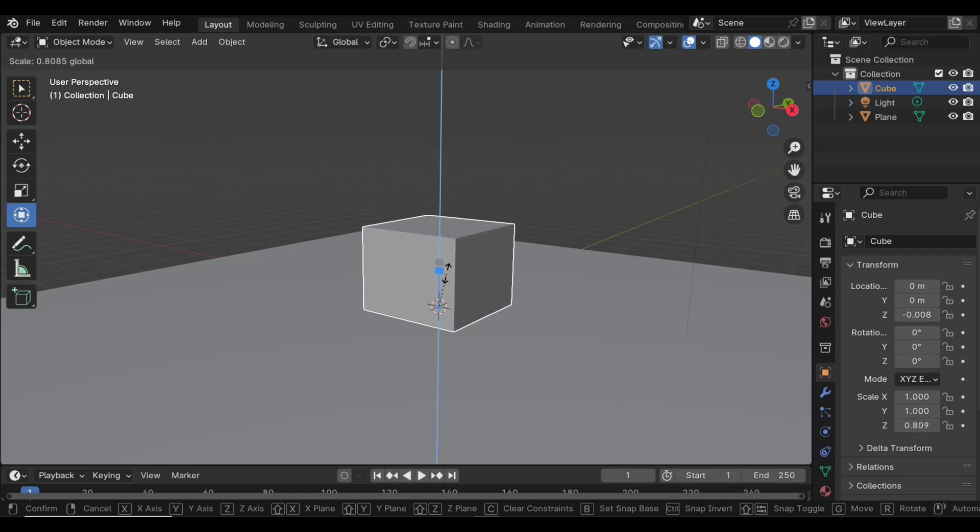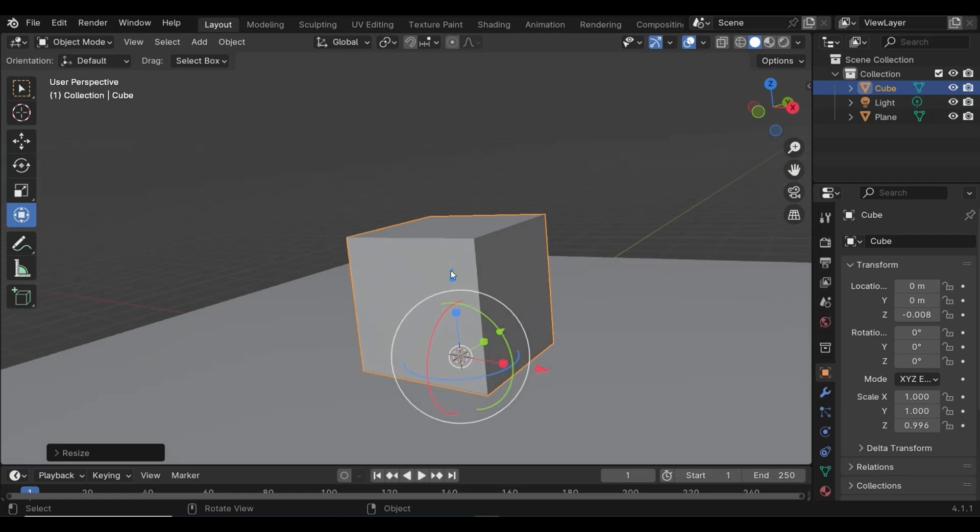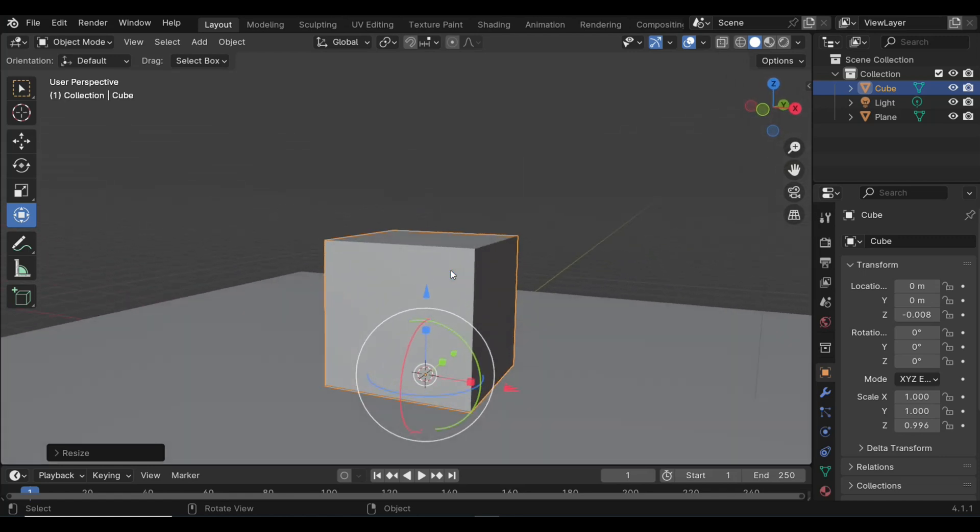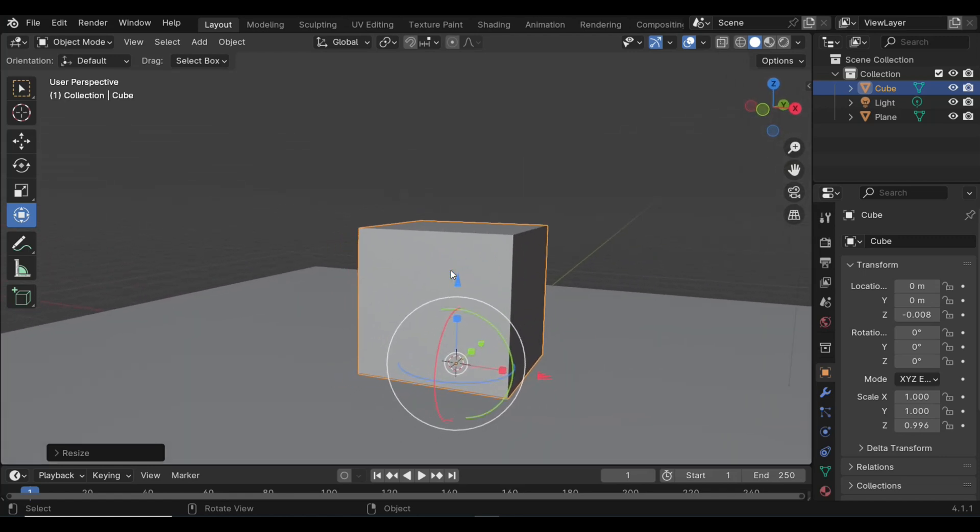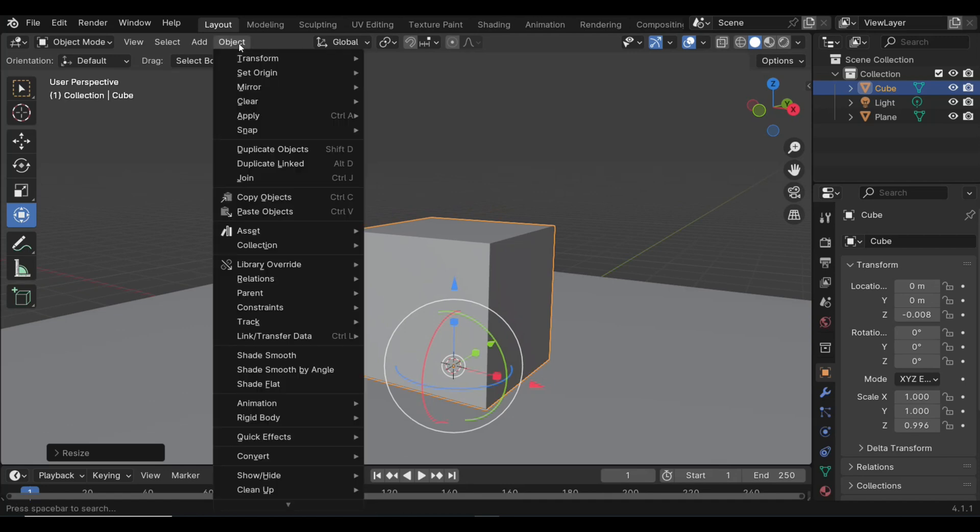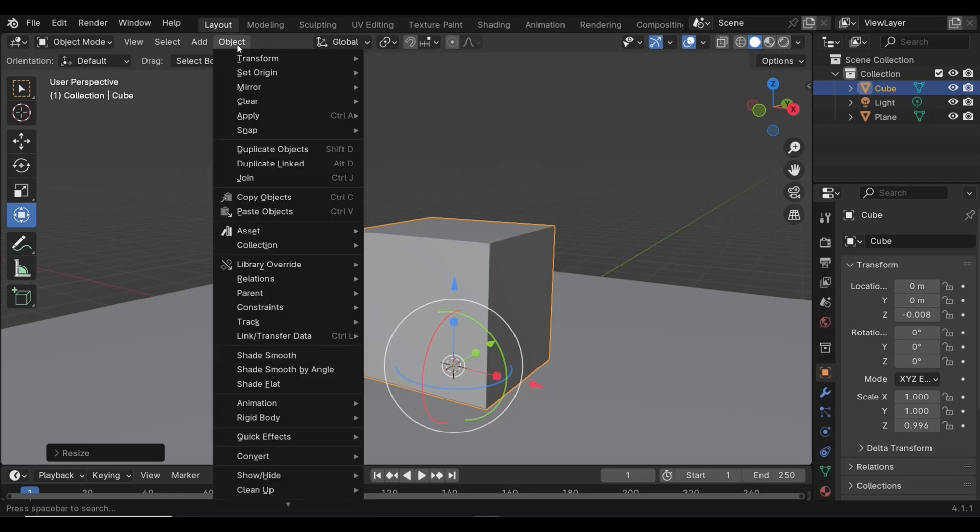Now there are other ways to move your pivot point, but this one I feel has the most control. You can do it manually. There's also the option to go to Object, for example, you can go to Set Origin and you can go Geometry to Origin, which will move the object to the origin point.